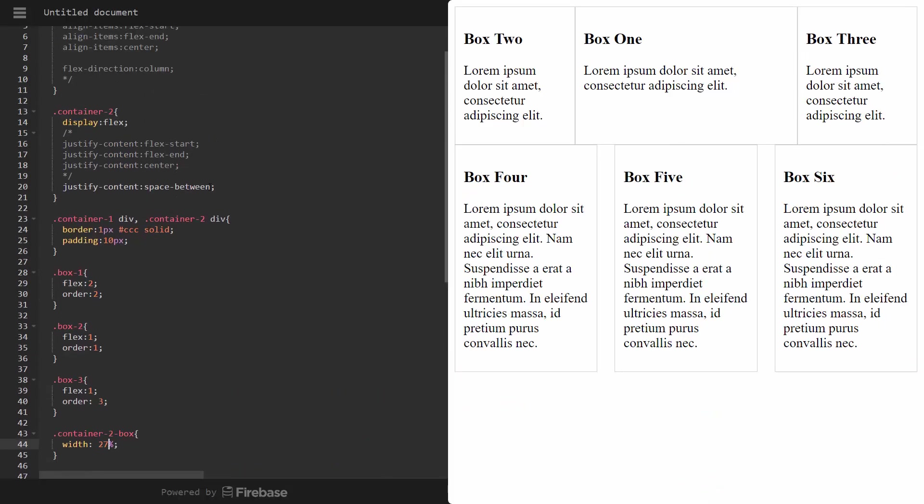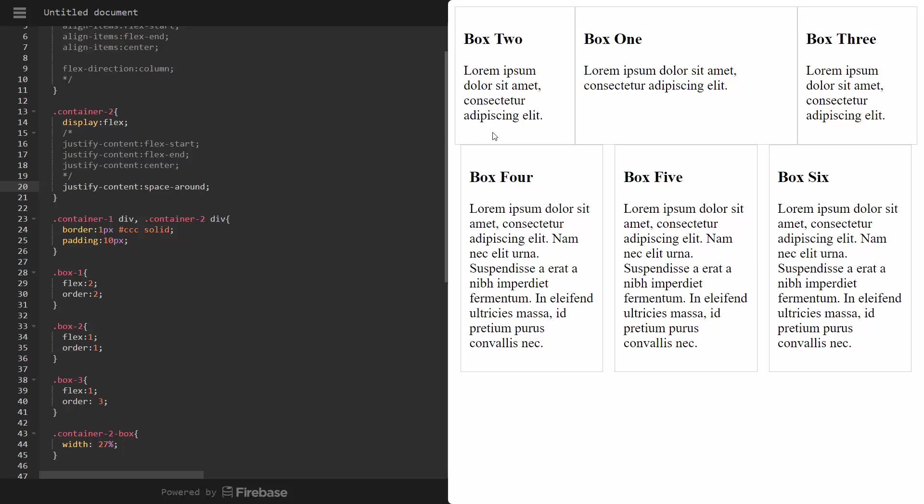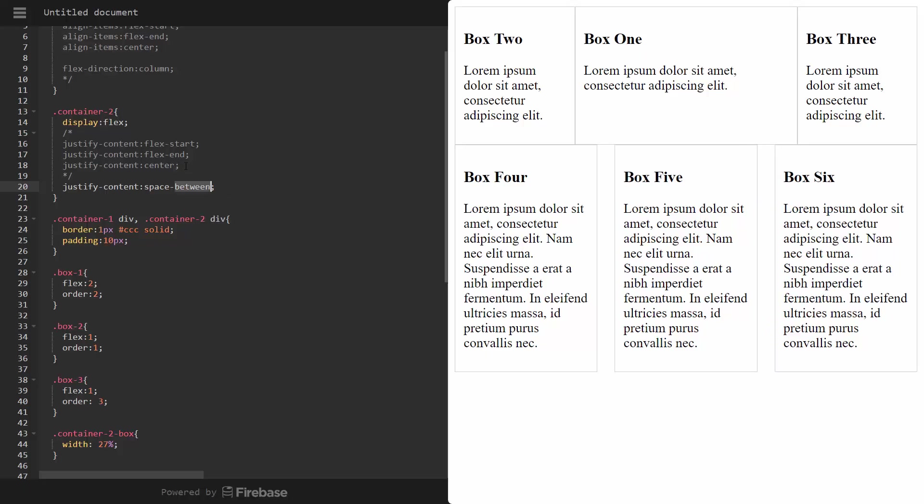We also can do space around. Now, notice with space between, there's nothing on the sides. There's no margin on the side. It's flush. But if we say space around, that's going to also add some margins on the side. But I'm going to keep it at space between.